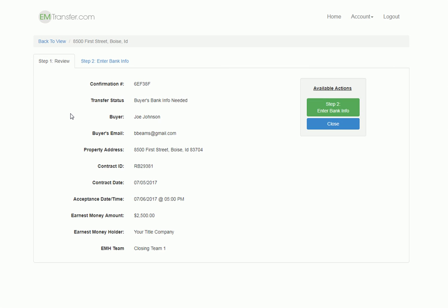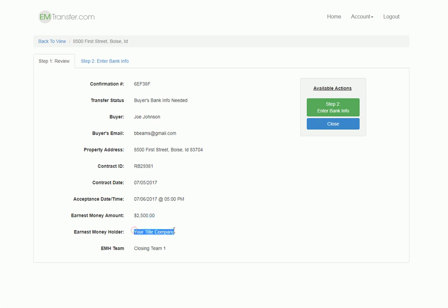After the buyer logs in, they will see the information that you entered for them. They can verify that the property address is correct, how much earnest money is going to be collected is correct, and who's going to be holding the earnest money.